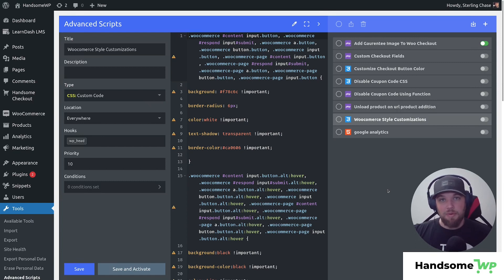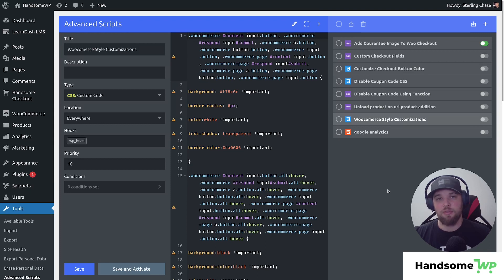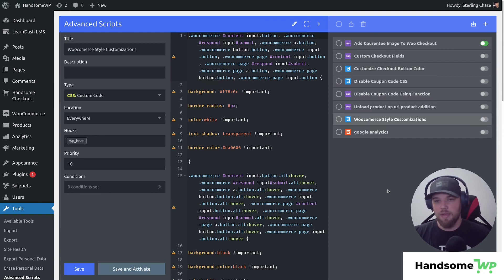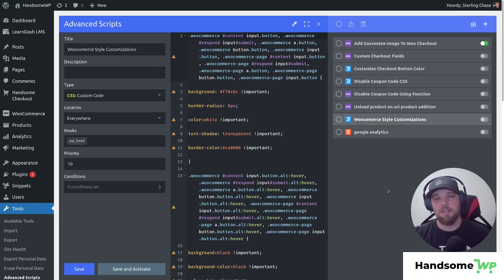I want to thank you guys so much for watching. My name is Sterling with HandsomeWP. We've created a suite of plugins that work with WooCommerce to make your checkout process convert better and look better. We have Handsome Checkout and One Click Upsell — links will be in the description. One Click Upsell is great for increasing revenue by offering products during checkout. If you have questions or video requests, leave a comment below, and if you could subscribe and give us a thumbs up, I'd really appreciate it!